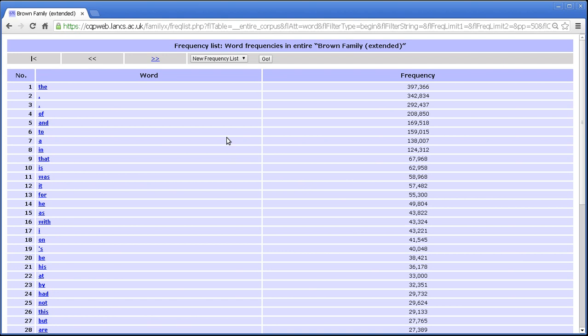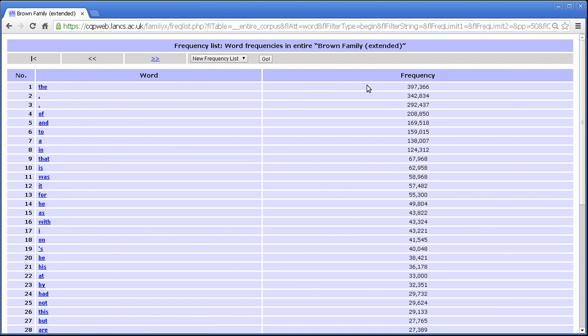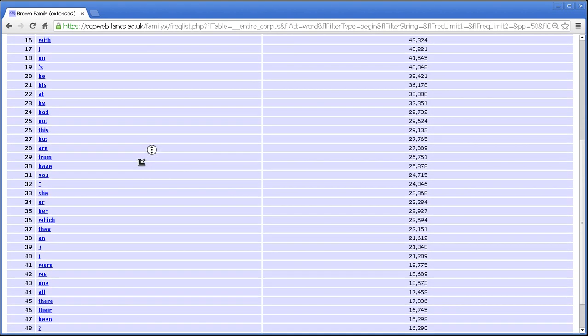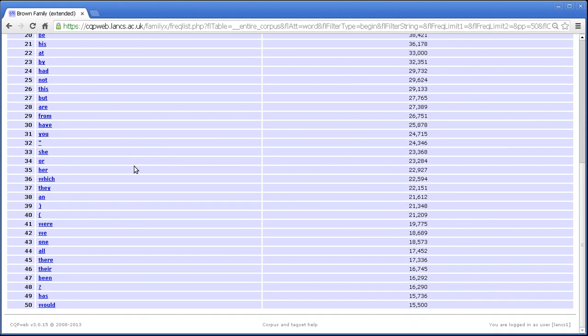You get a very simple table that does pretty much what it says on the tin. It lists all the words in the corpus and tells you what the frequency of each one is. So the most frequent word is the, 397,000 times, then followed by full stop and comma, then followed by of and to and in and that. Nothing terribly surprising for a written corpus if you've seen frequency tables before.